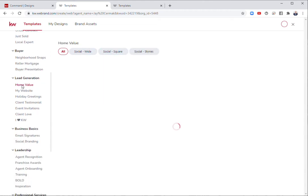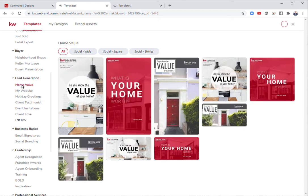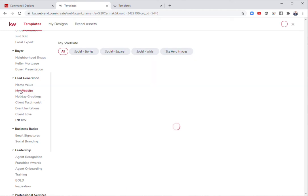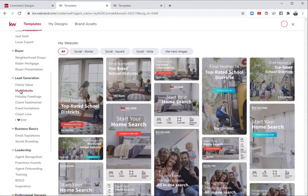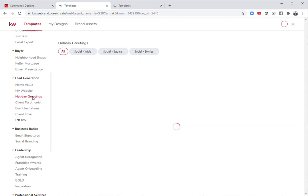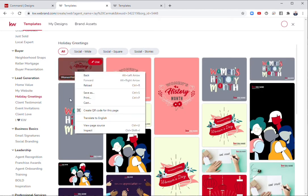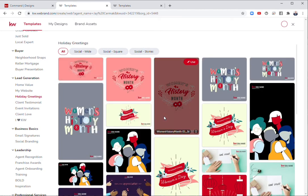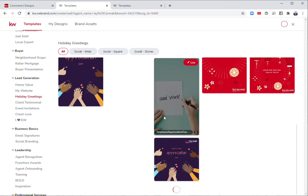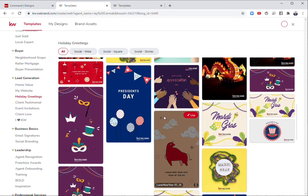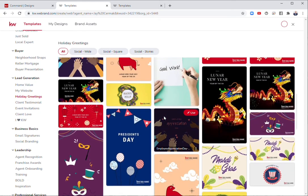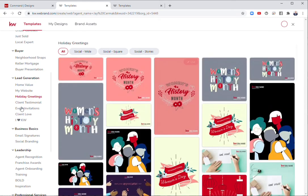If I come to lead generation, there's some information here for home value, promoting your website, holiday greetings. They've added a bunch of these for Women's History Month, for all kinds of different stuff in addition to different holidays that you can promote.